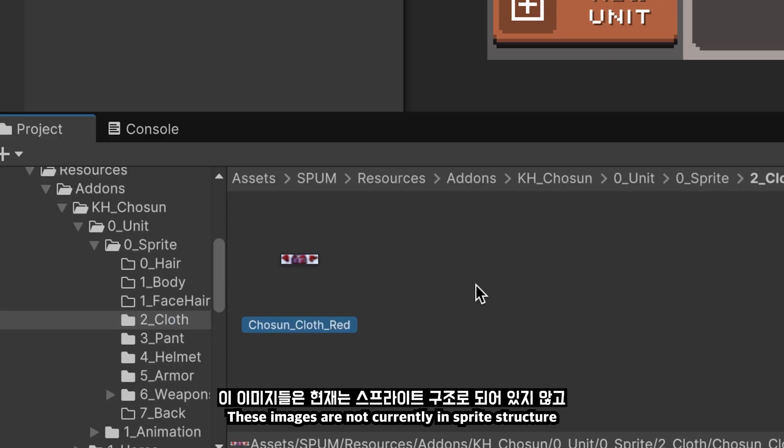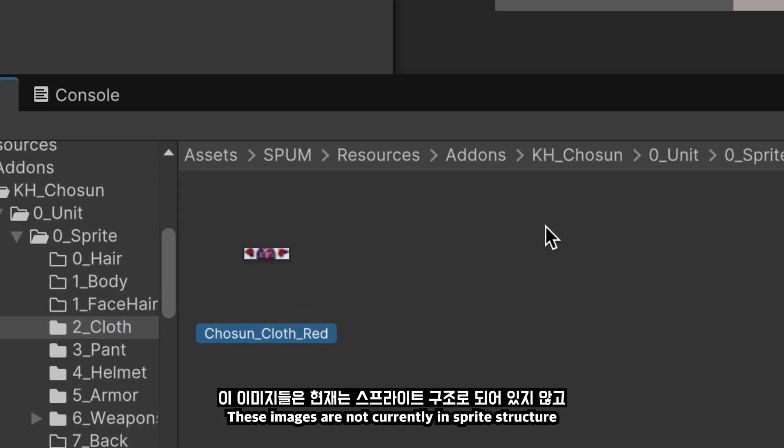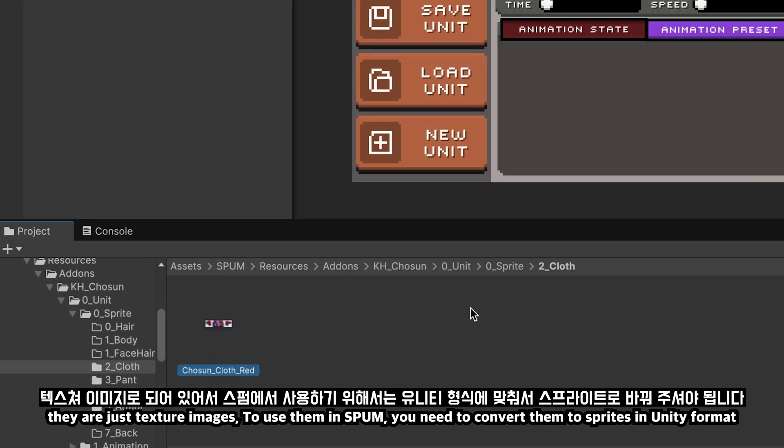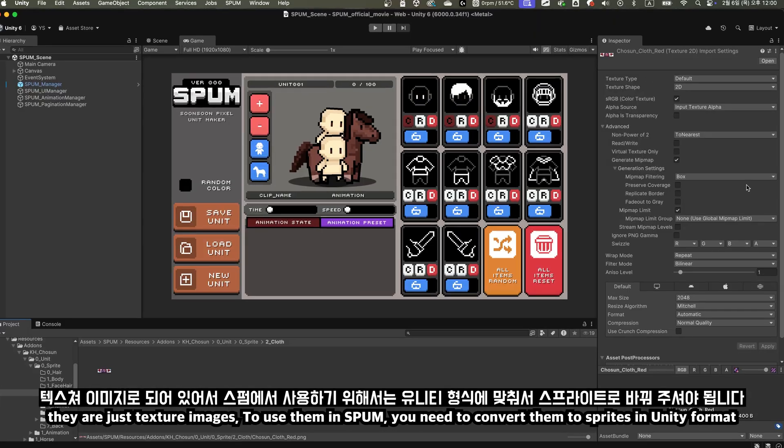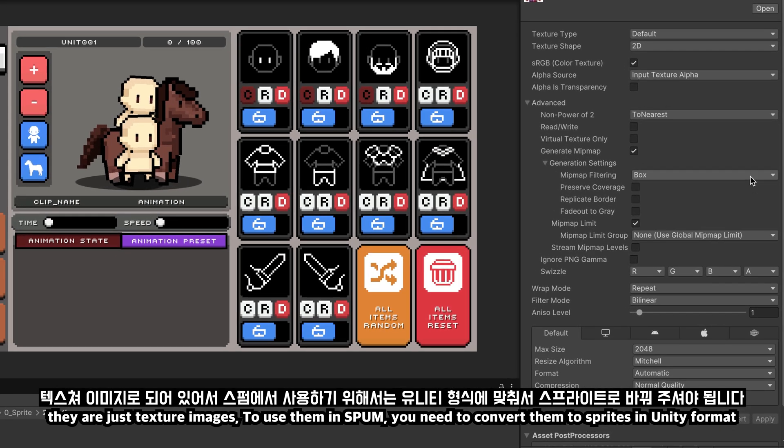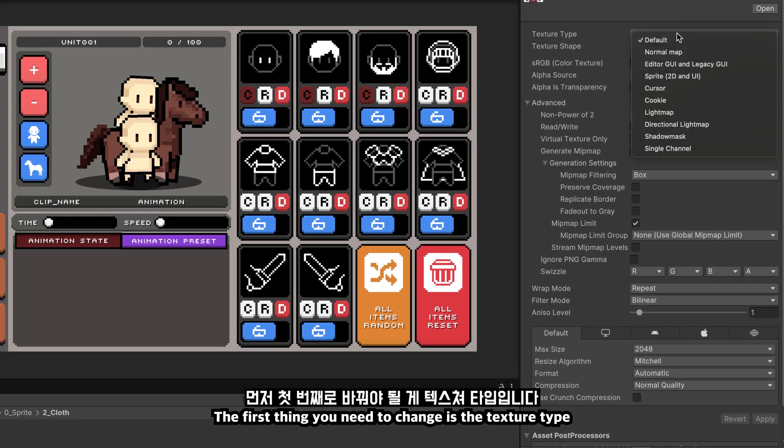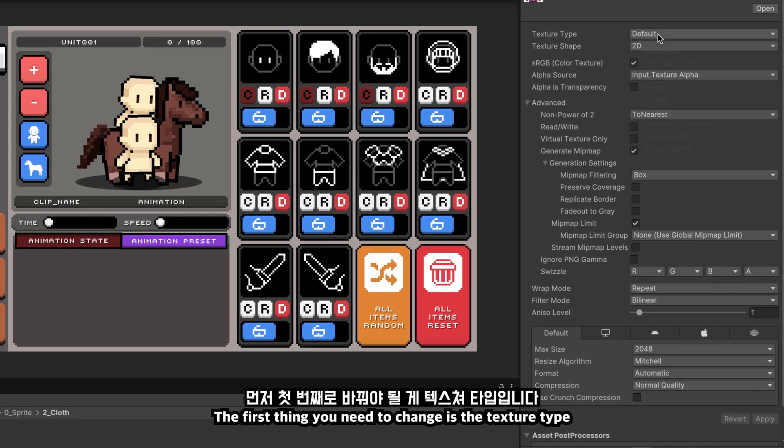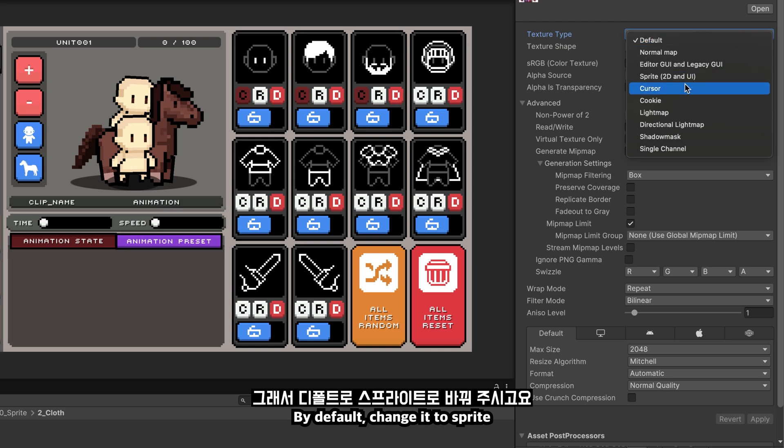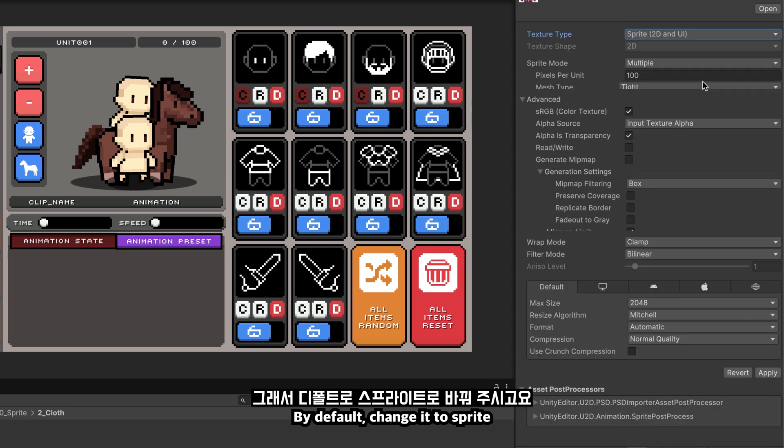These images are not currently in sprite structure. They are just texture images. To use them in Spum, you need to convert them to sprites in Unity format. The first thing you need to change is the texture type. By default, change it to sprite.